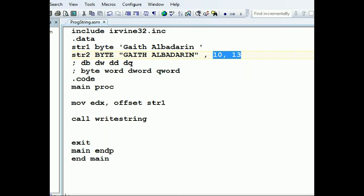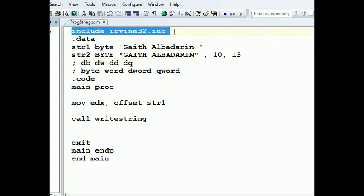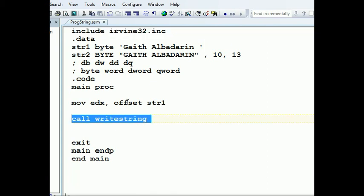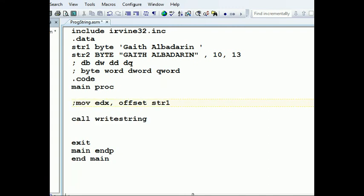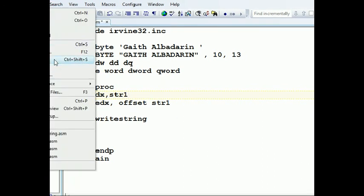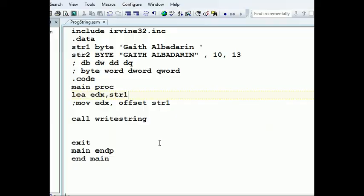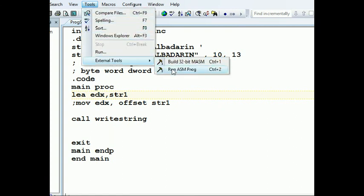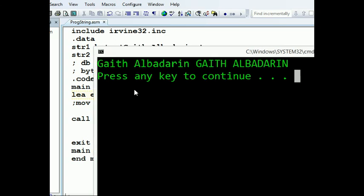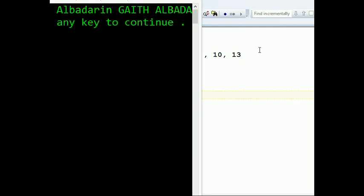This was the first example. The second example shows how to do this in low-level assembly — meaning no include library and no 'call WriteString'. Instead, we can use 'LEA' — Load Effective Address — into EDX with string1. No errors. Note that when using LEA, we don't use the 'offset' keyword.